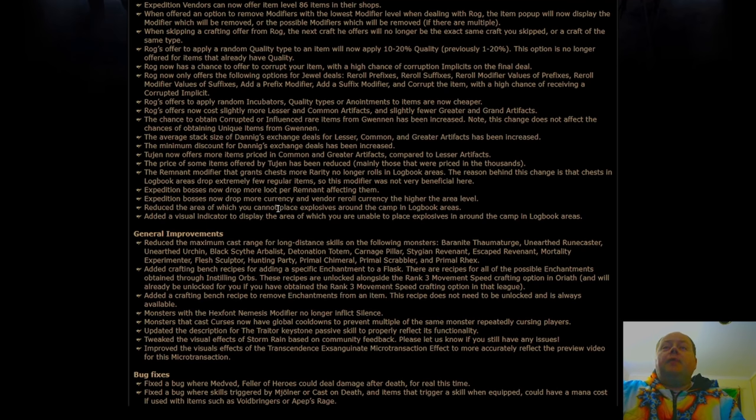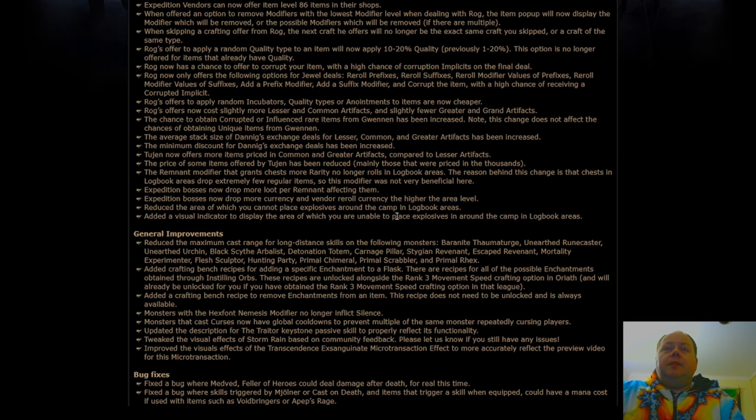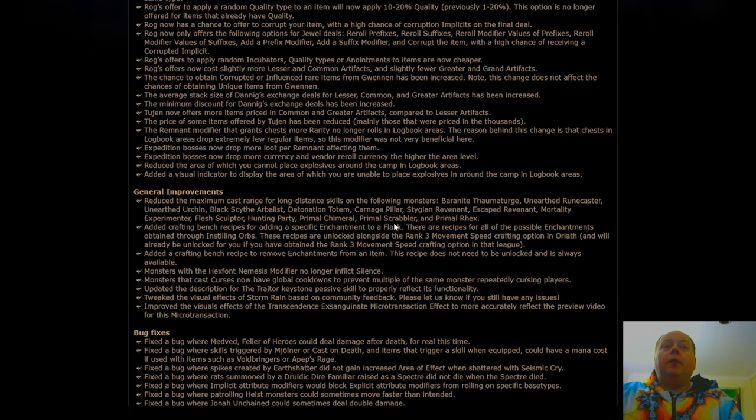Then there's a couple of changes to the area in which you can't place explosives, which is a quality of life improvement, but a big one. So this is definitely much appreciated.